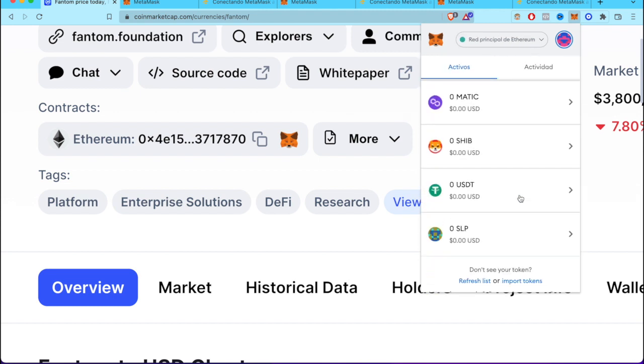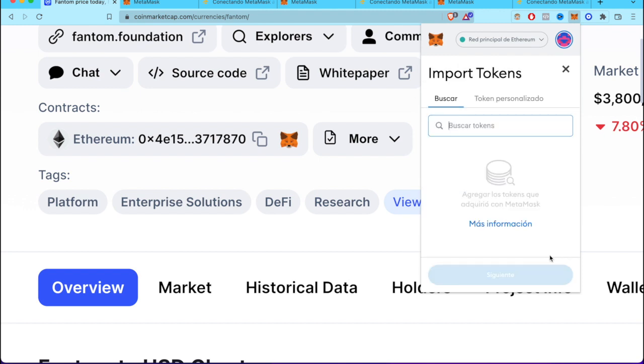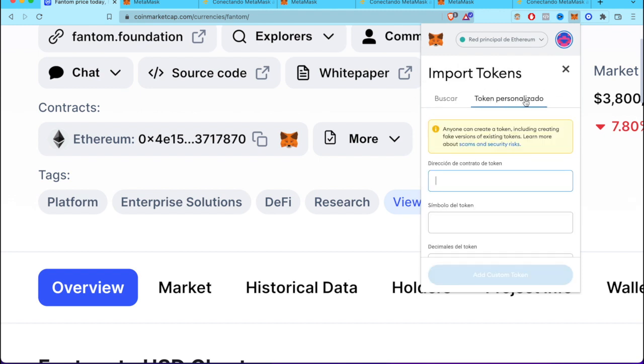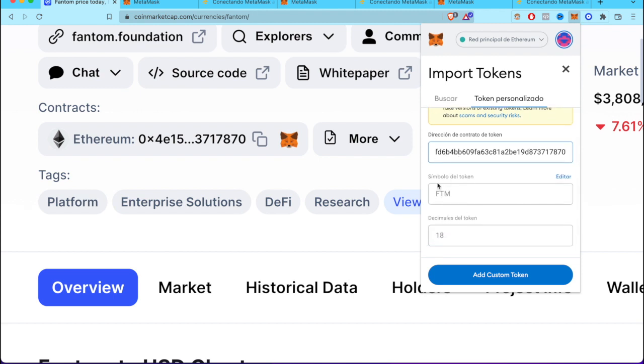I'm going to scroll down now to 'Import Token,' then select 'Custom Token,' and paste right here the address that we just got from CoinMarketCap.